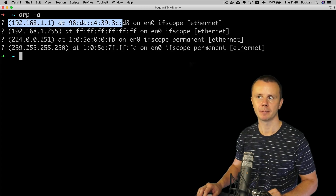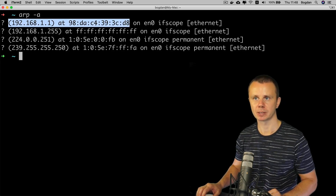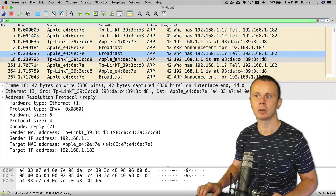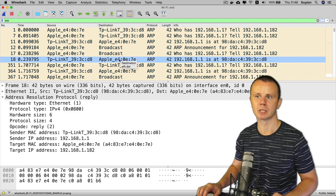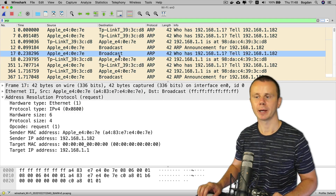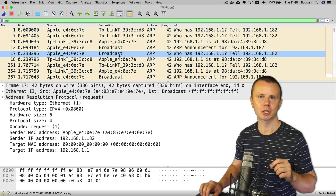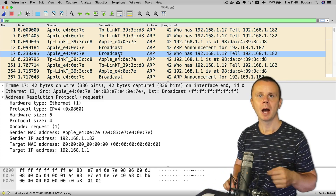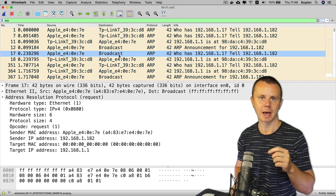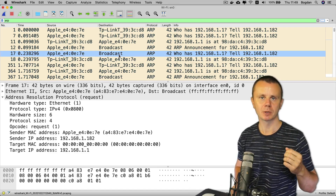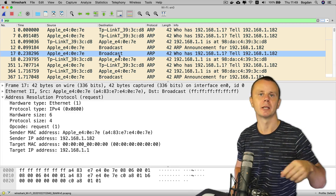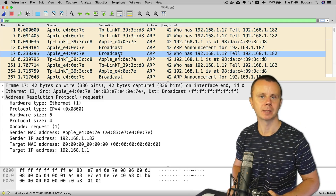That covers the ARP cache on my computer. The main binding to highlight is the IP address of the default gateway mapped to its MAC address — data obtained through ARP requests and responses. Next, we'll return to the diagram and I'll explain how the same process looks when sending data to a remote host located in a different network.